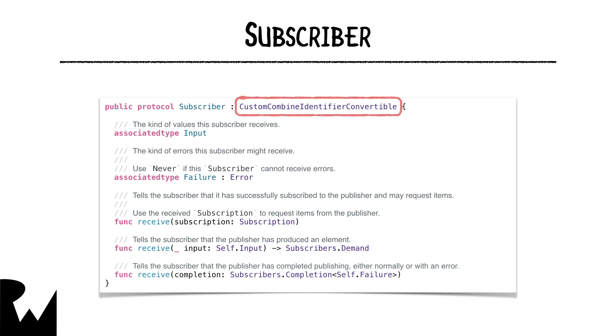The curious of you may be wondering about that custom combined identifier convertible. This is just a protocol that defines a combined identifier requirement, which is used to uniquely identify each publisher's stream along with the default implementation.